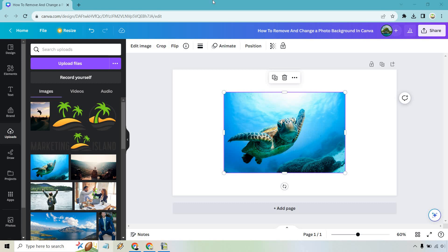So here I'm going to show you how to remove and change a photo background in Canva. Keep in mind you're going to be needing Canva Pro for this. The good news is that they do come with a free 30-day trial. I will leave my link down below in case you want to test that out or just follow along.